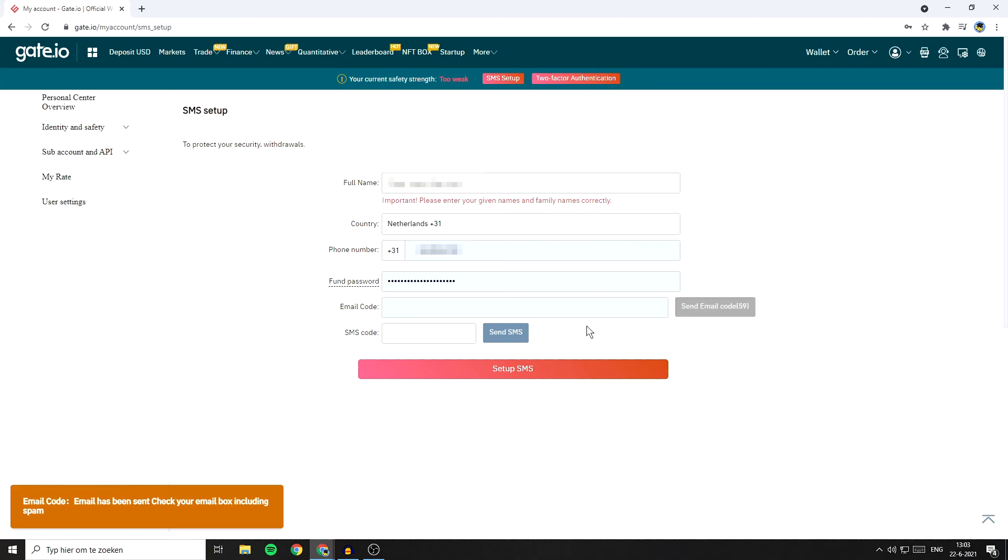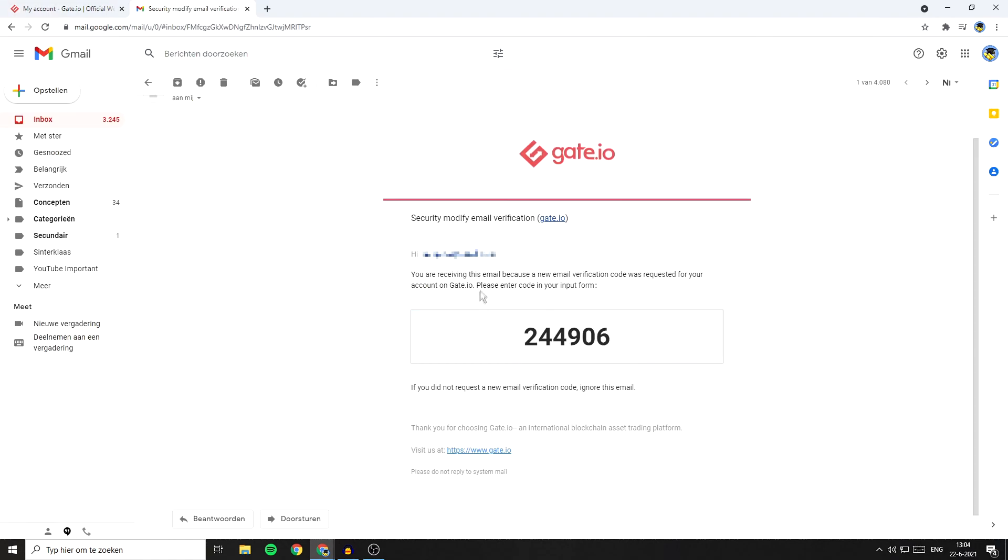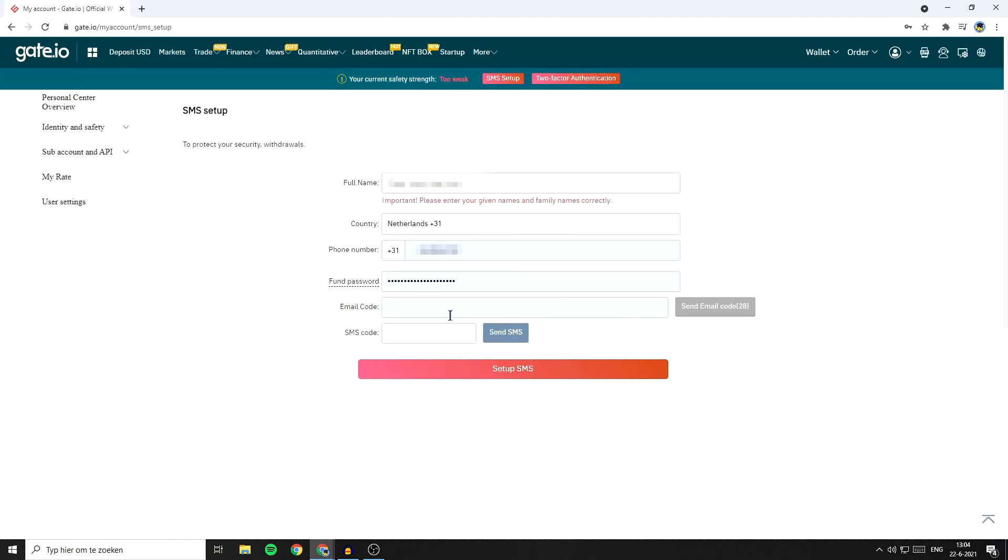Now you will get a six figure code in your email. On this page, this is the code you will want to copy. Once you've got the email code, go back over to Gate.io and paste the code in.